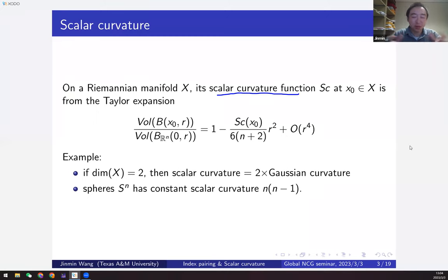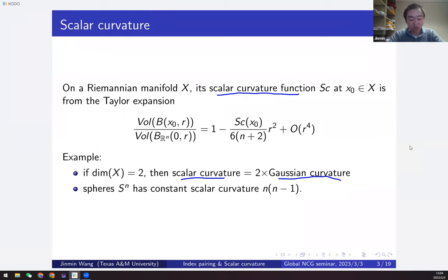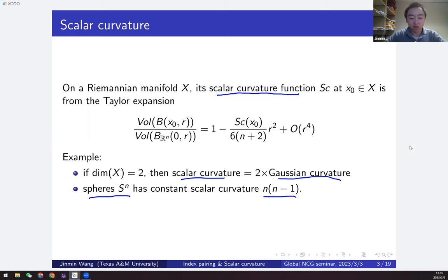It could really come from the comparison volume, but in general it can also come from squares of the curvature tensor. Here are some examples: if X is two-dimensional, then up to a constant the scalar curvature is simply the Gaussian curvature. So hyperbolic space has negative scalar curvature, flat has zero, and spheres have positive scalar curvature. More generally, on the n-sphere the scalar curvature is positive and equals n times n minus one — a constant.